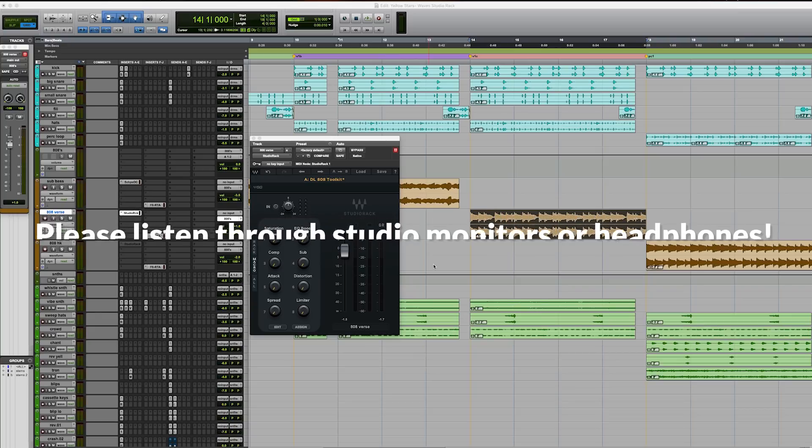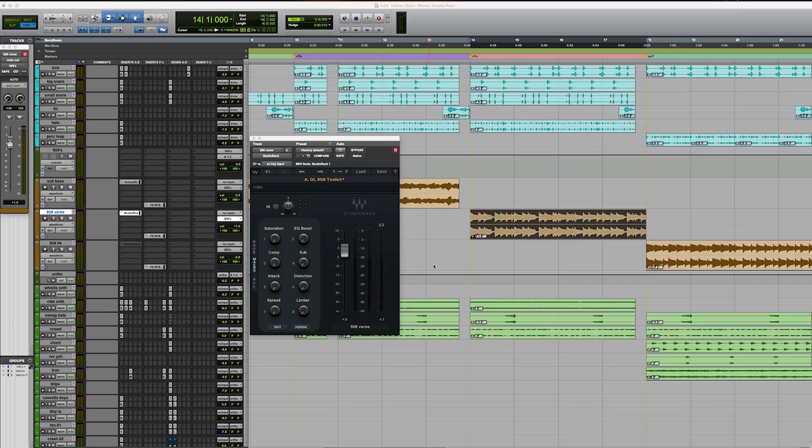I'm going to play you eight bars of this beat real quick. This is a beat produced by Rob Knox that I'm working on. I'm going to give you eight bars of it unprocessed and then we're going to start talking about this 808 Toolkit.